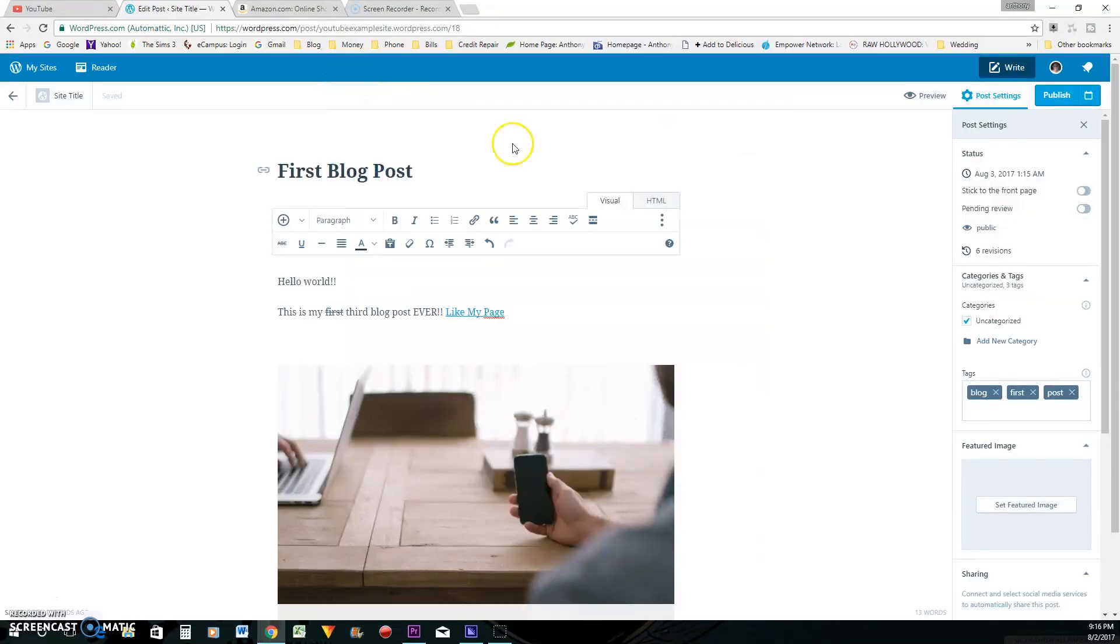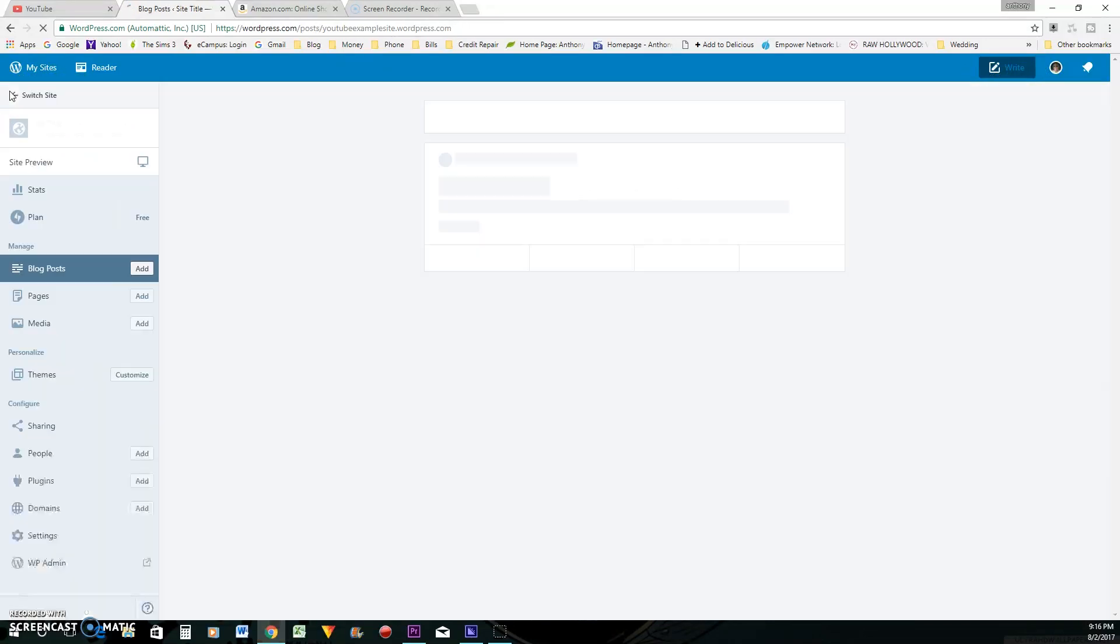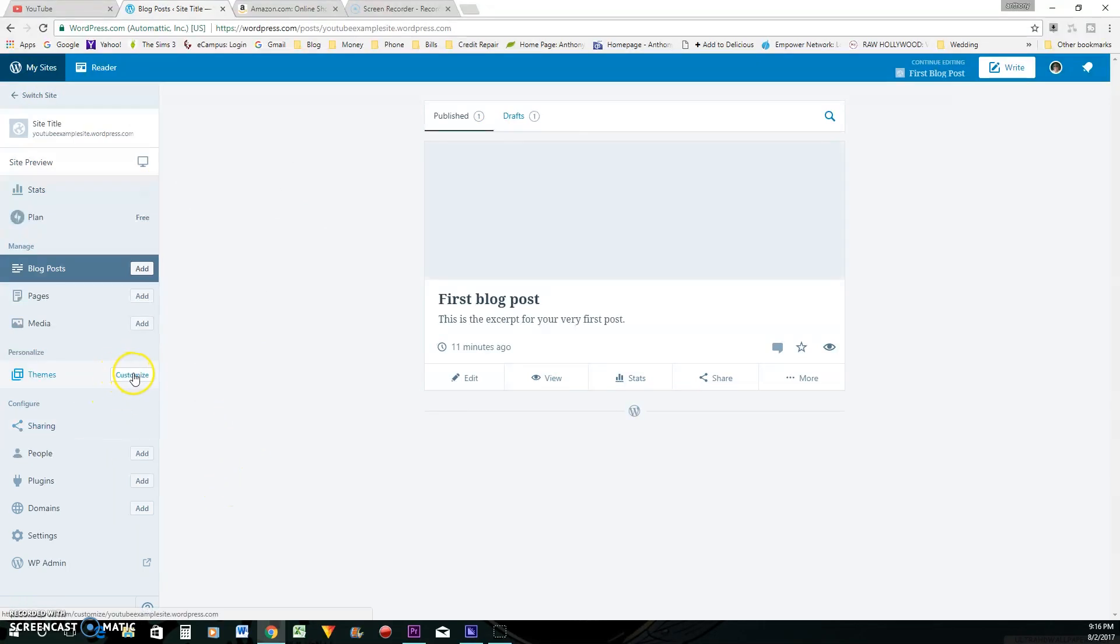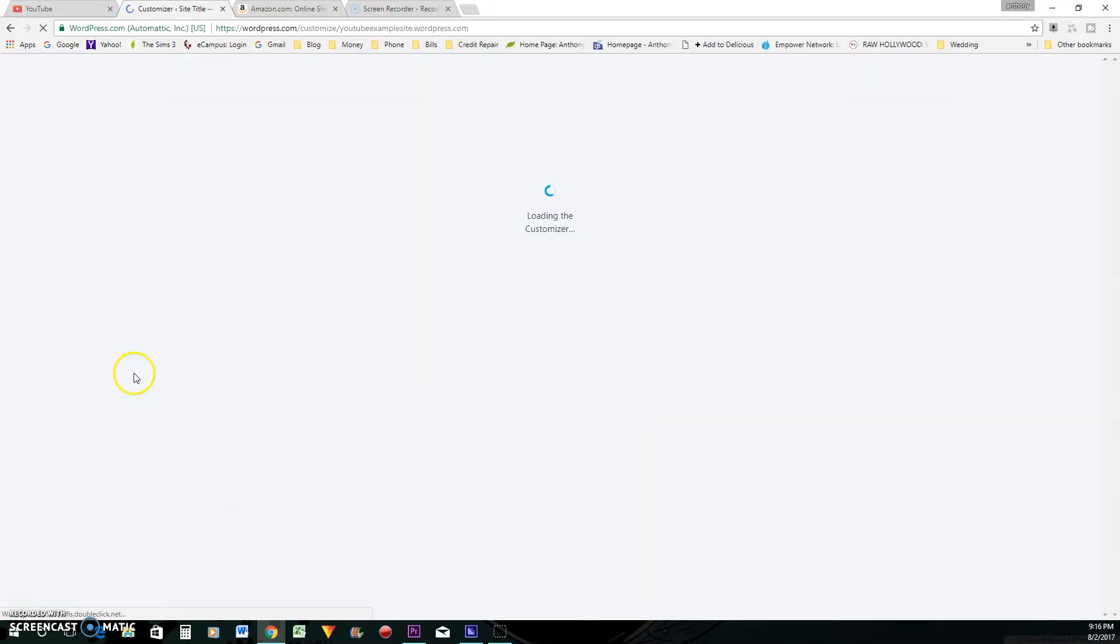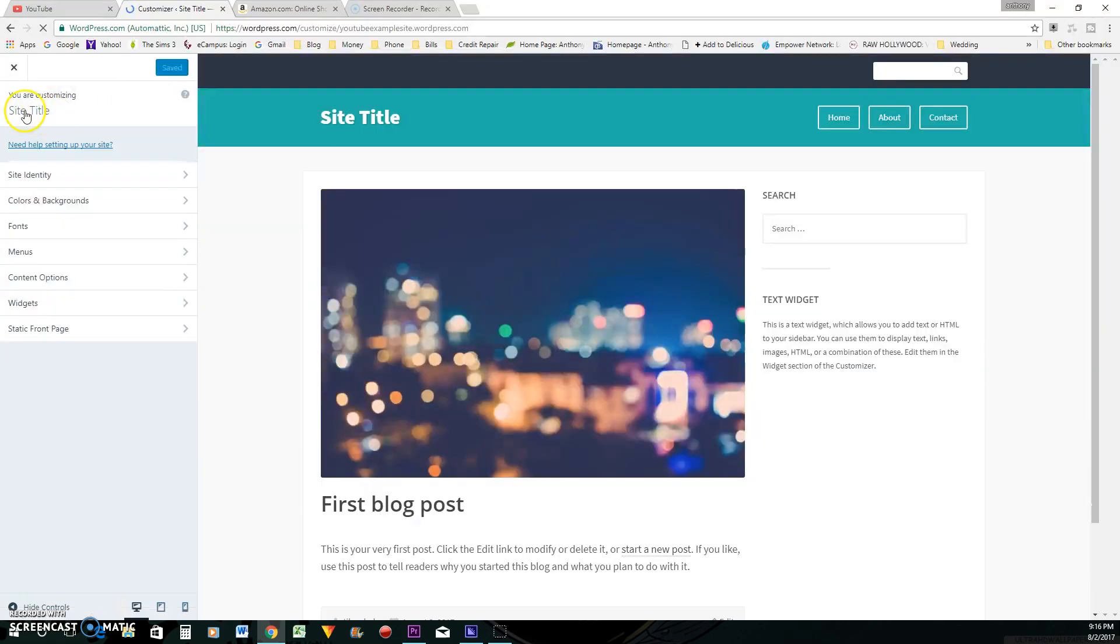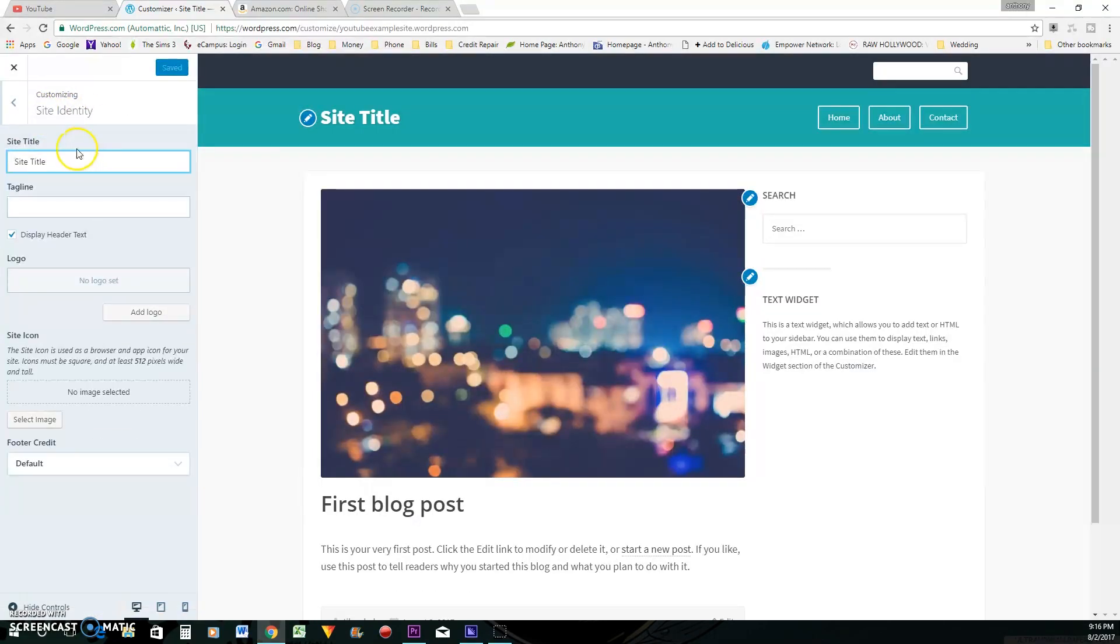Now, that's pretty much it for doing like your blog post. But if you want to change some of the other things, you can go right here to personalize and you can change your theme. You can change your site title here to whatever you want to. YouTube, I'll just put YouTube example sites. You can put a tagline.